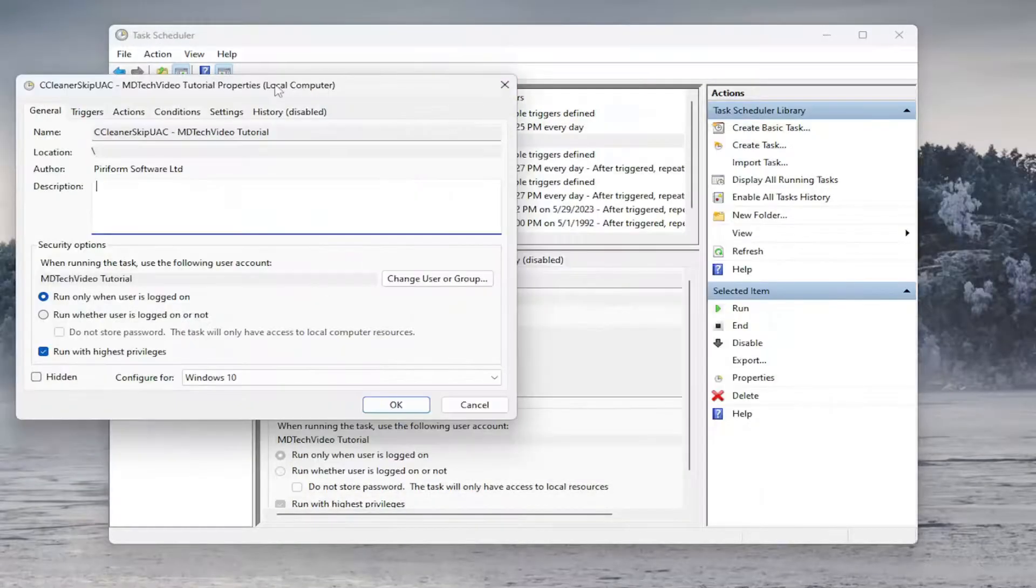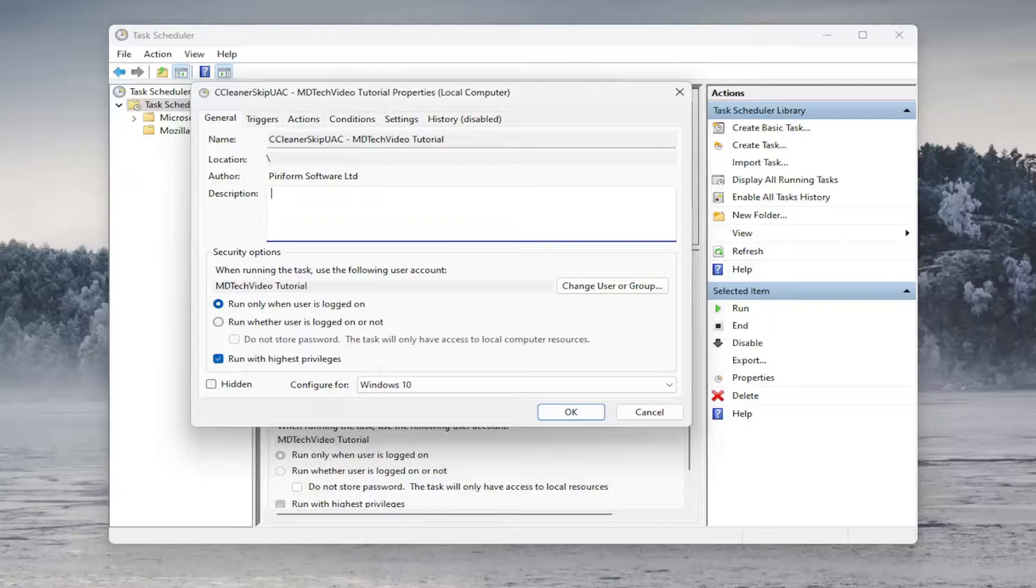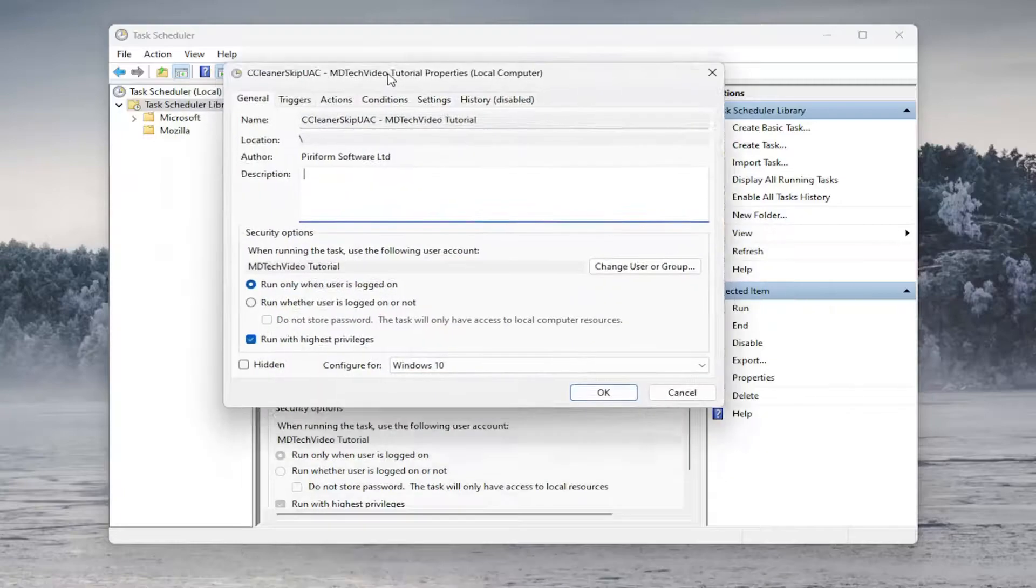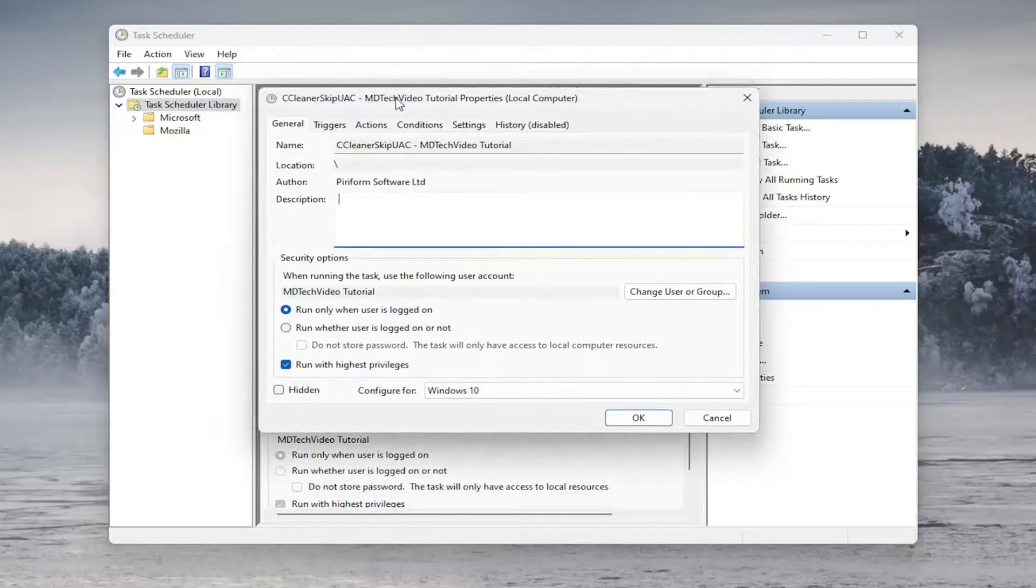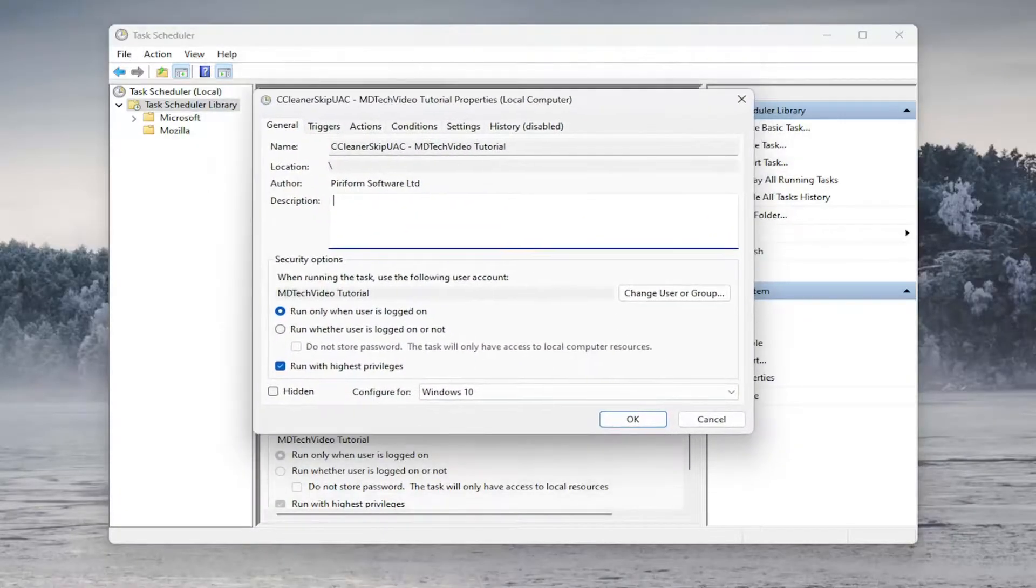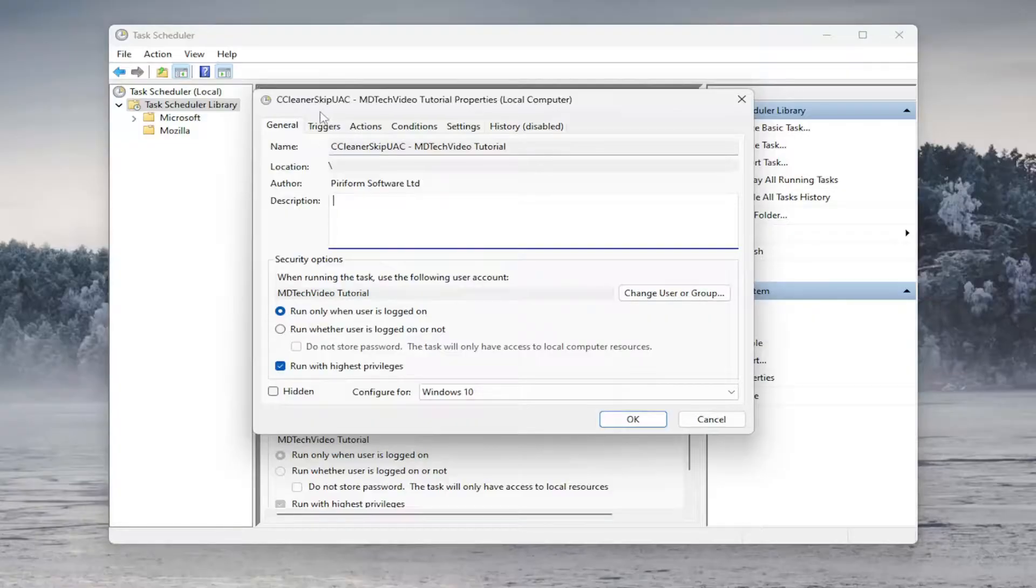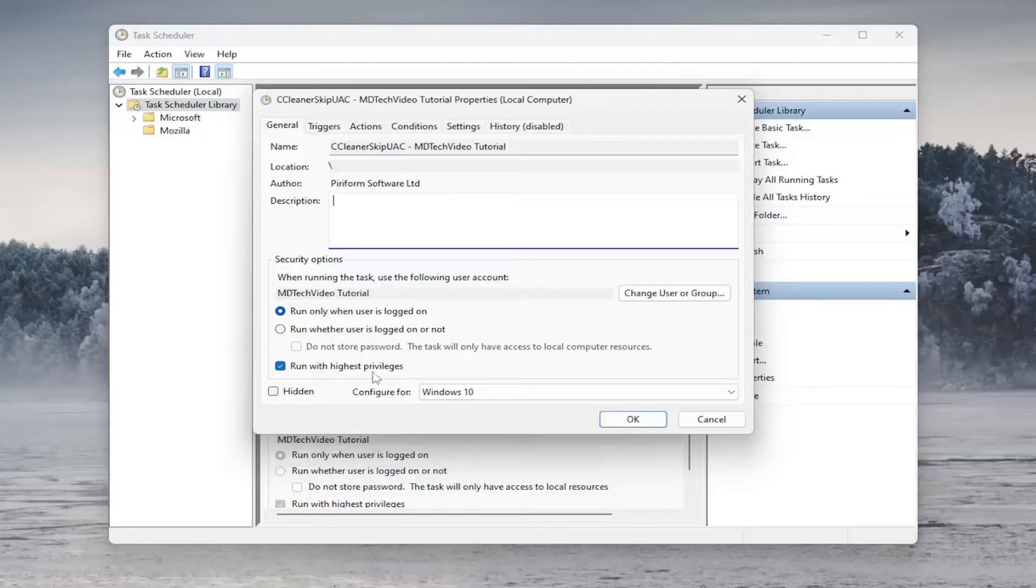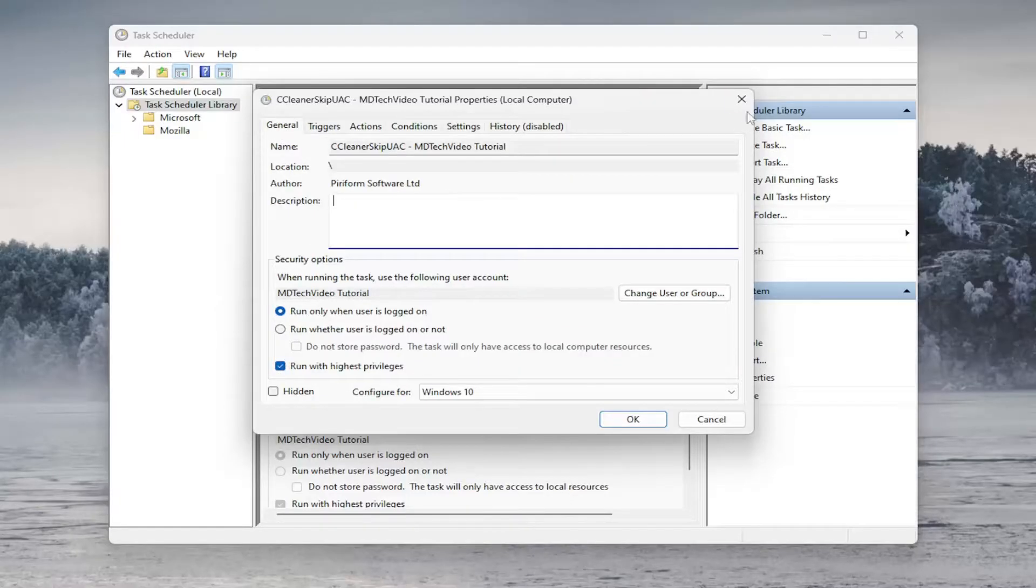And one other thing I do want to point out underneath the General tab, if you still have the task in here, you probably want to checkmark where it says Run with Highest Privileges. Depending on the type of command you're going to run, I just want to point that out. I kind of went a little quickly through that last one there. If you're running a certain command, you may need to have administrator permission. So you want to checkmark where it says Run with Highest Privileges on the General tab. Just want to point that out there. You want to make sure that is checkmarked, again, depending on the type of command you're looking to run.